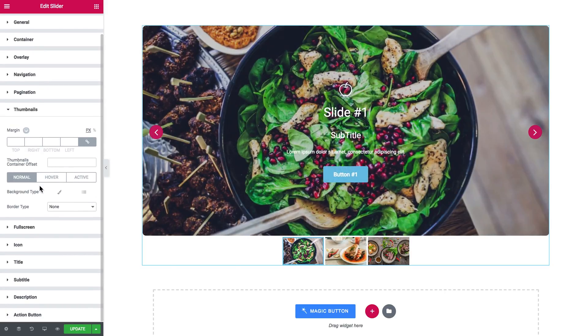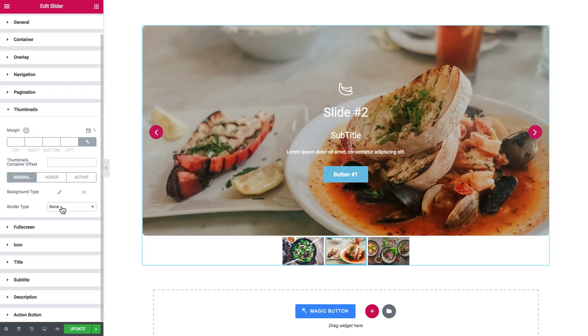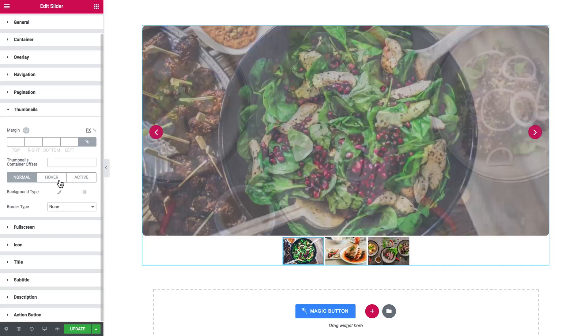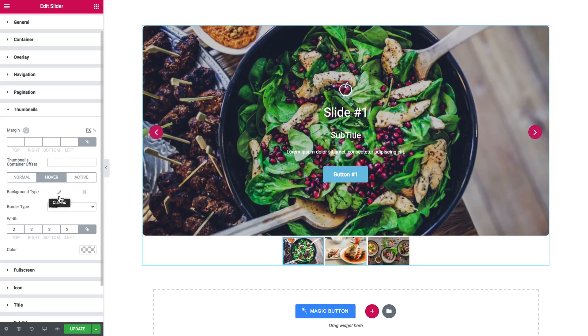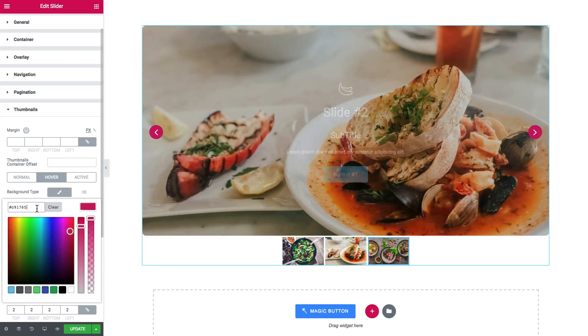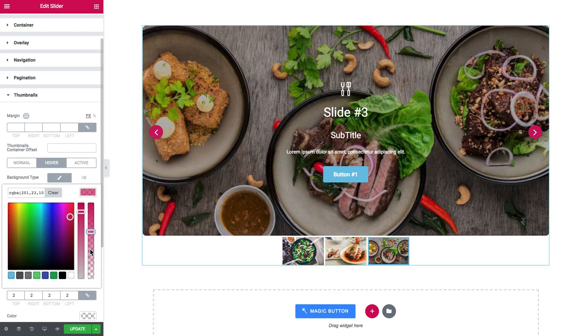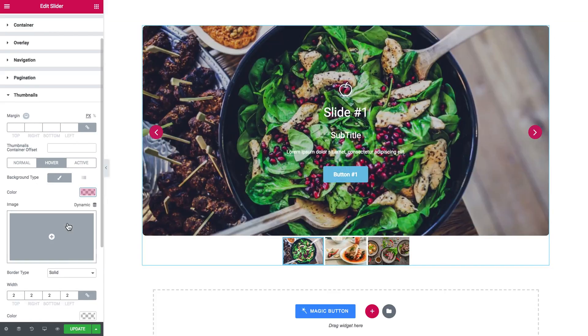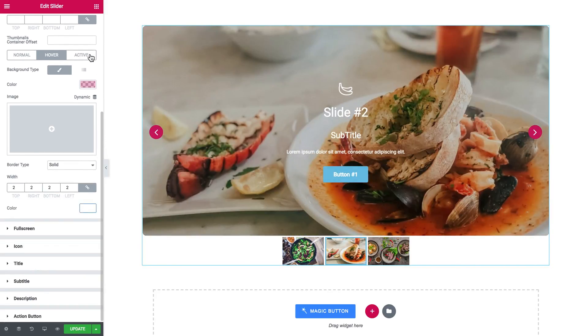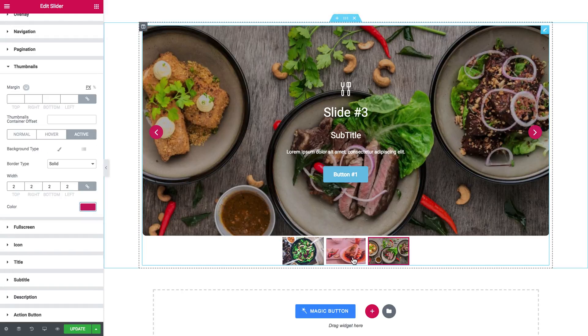Thumbnails margin. Thumbnails container offset and the behavior on normal hover and active. So what we can do is to set the overlay. Yeah, that's looking great so far.